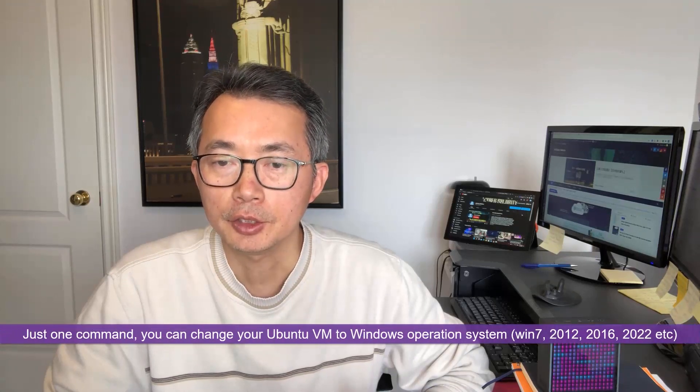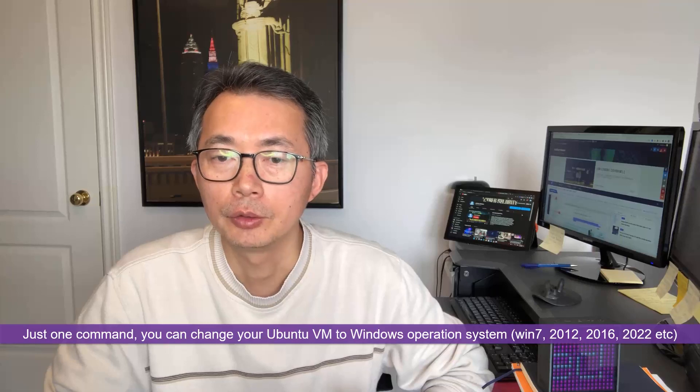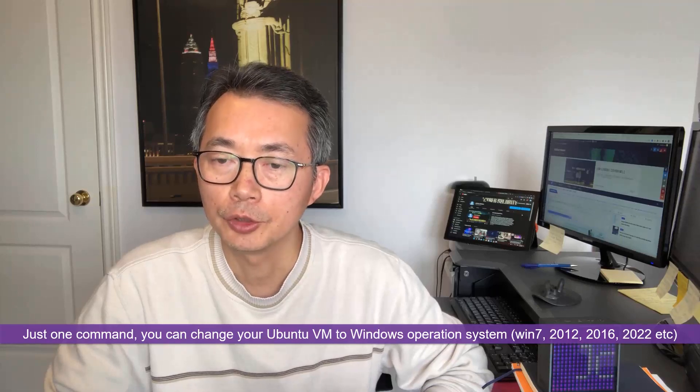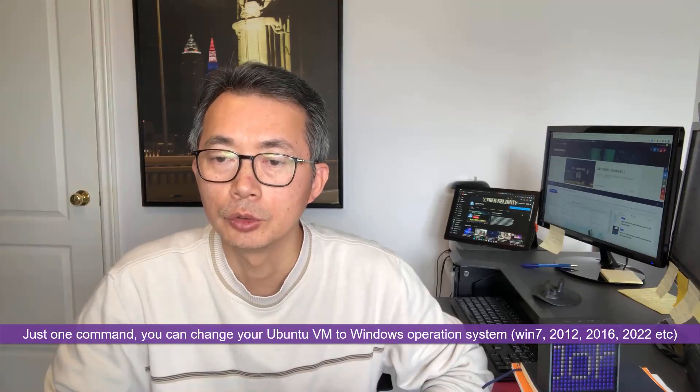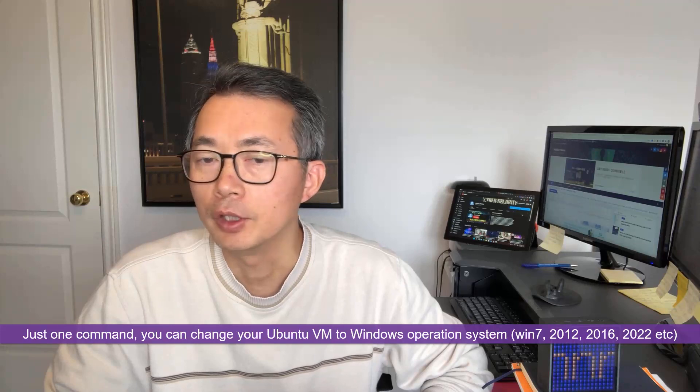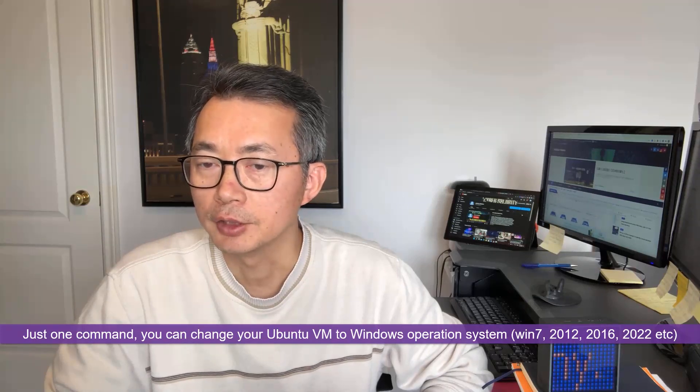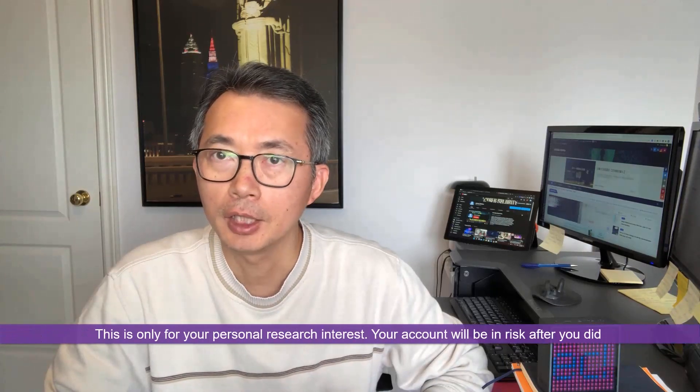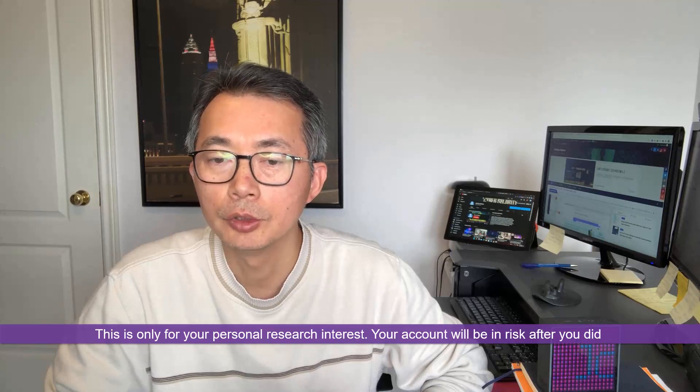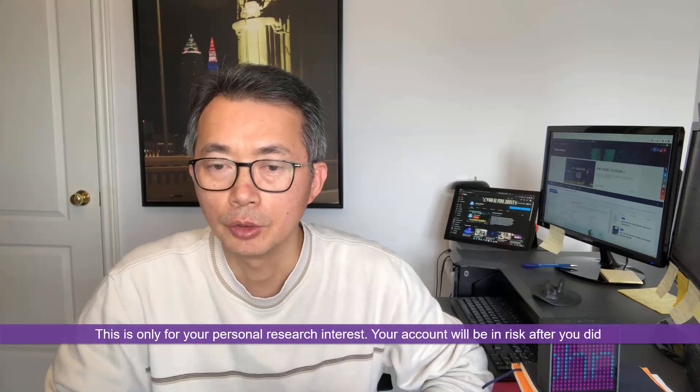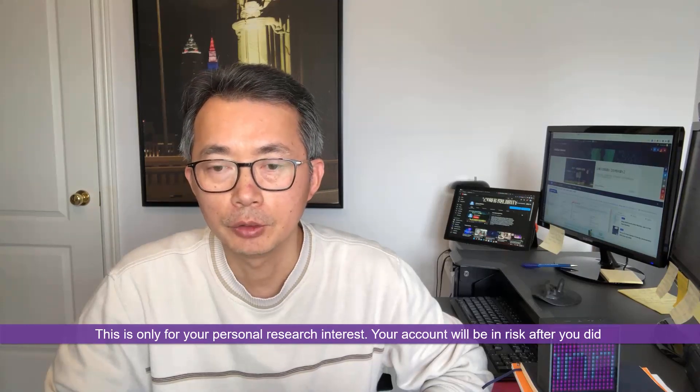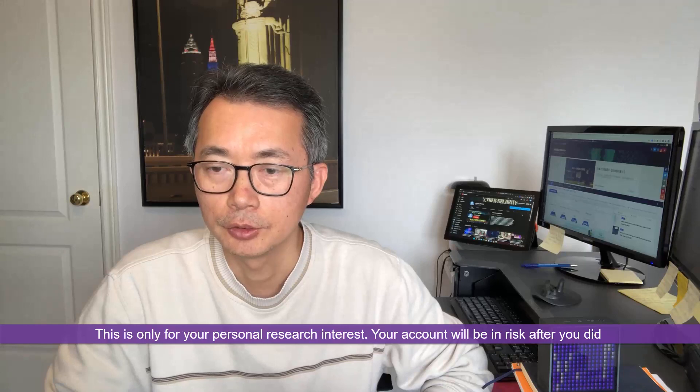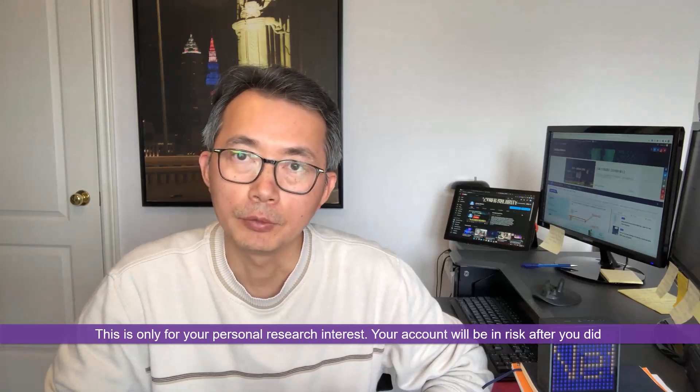Just one command, you can change your Ubuntu virtual machine to Windows 7 or Windows 2012, 2016, 2022 operating system. But I have to say this is only for your personal research interest. Your account will be in risk after you did this. Although I have been running this for a couple years already, let's start it.